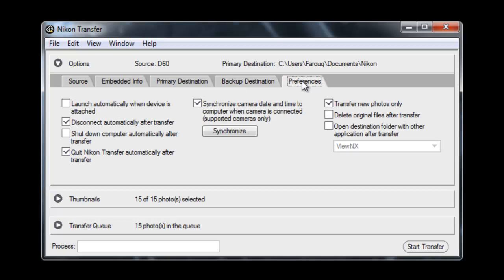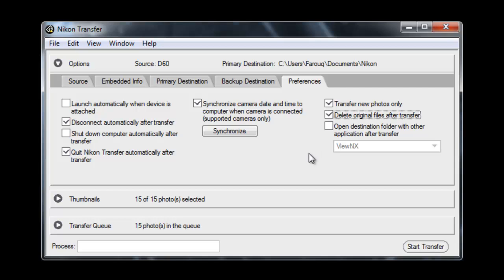The preferences are self-explanatory. I have heard different views with regards to deleting the original files after transfer. Some people say you should reformat the SD card rather than deleting the files. Again I take the simpler option of just deleting them. Though I've heard some criticism of that method.